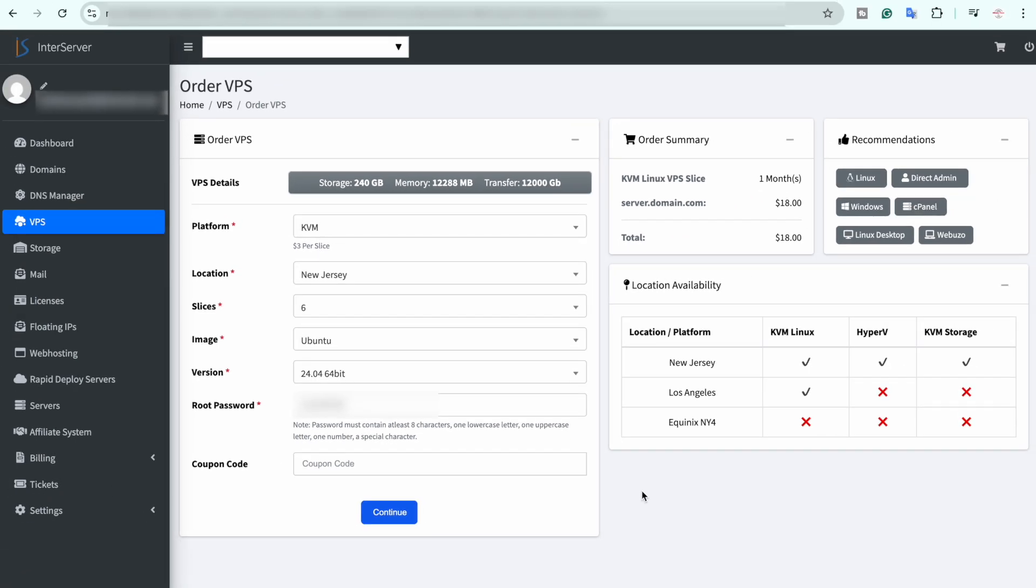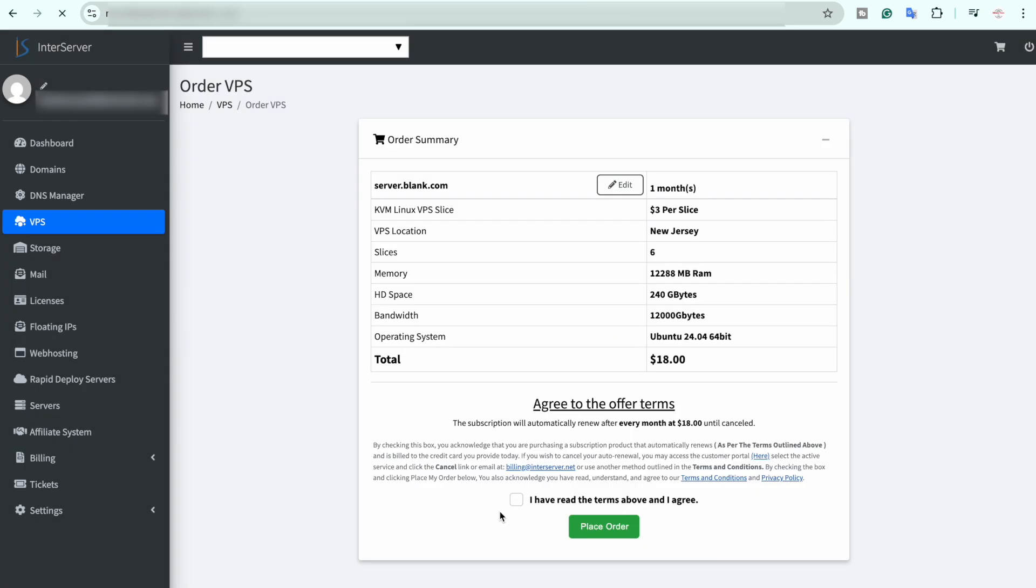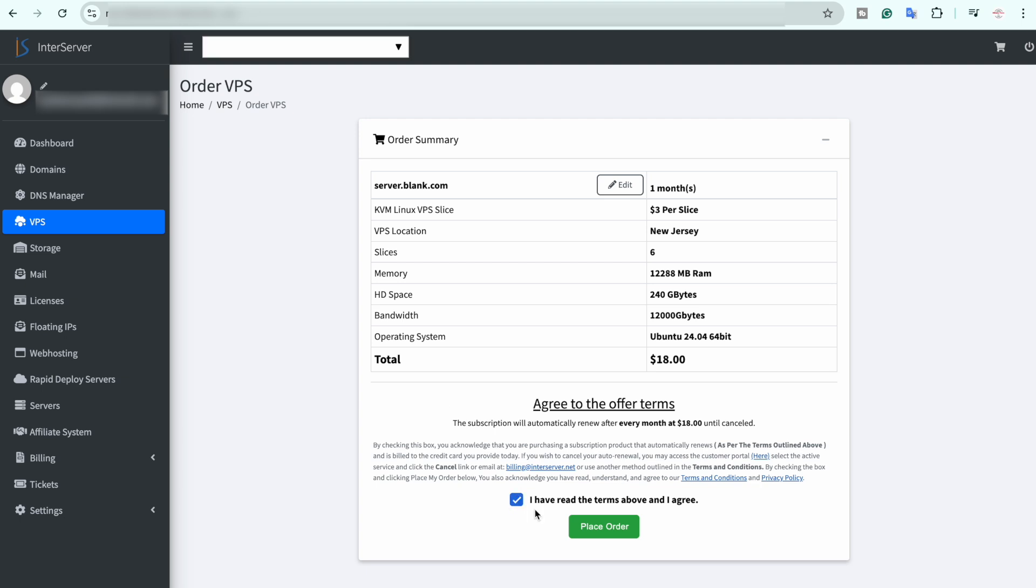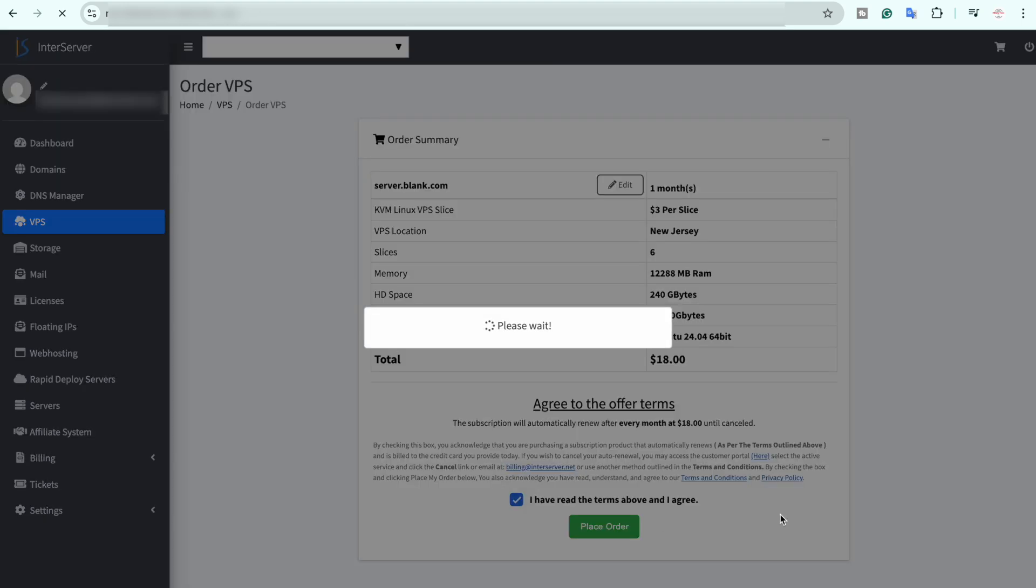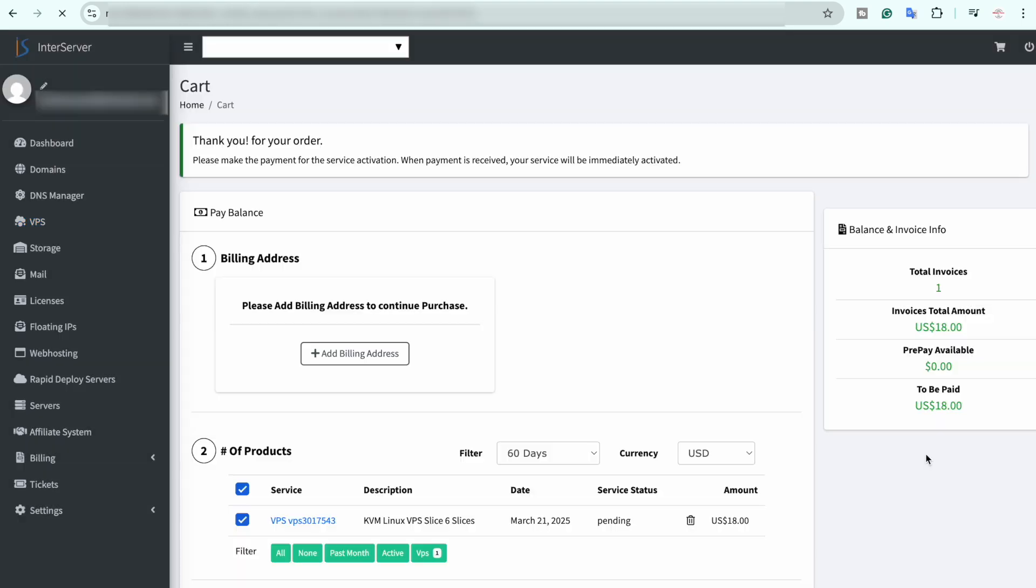I am going to click on continue. Here again it is showing all the details for review. I am going to agree to the terms and conditions and I am going to click on place order. Now since I have made a new account I first of all need to add my billing address so I'm going to click on this.